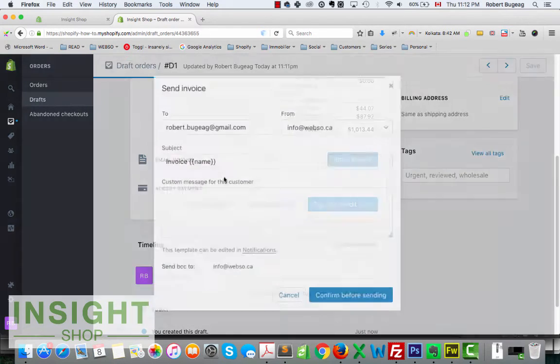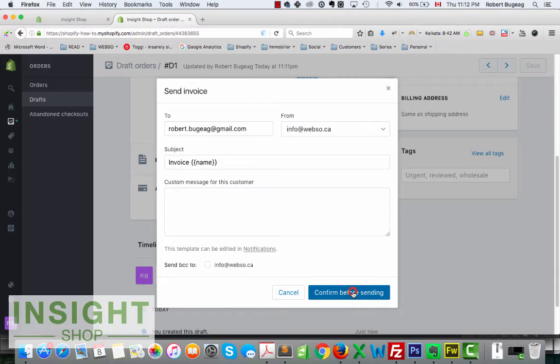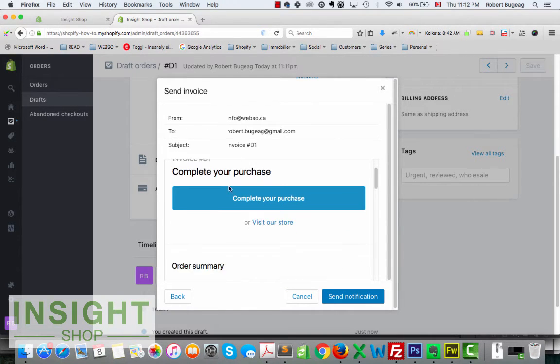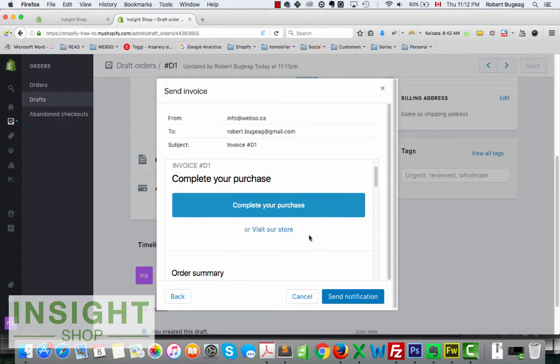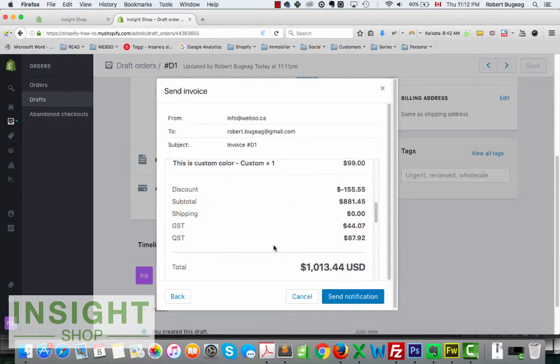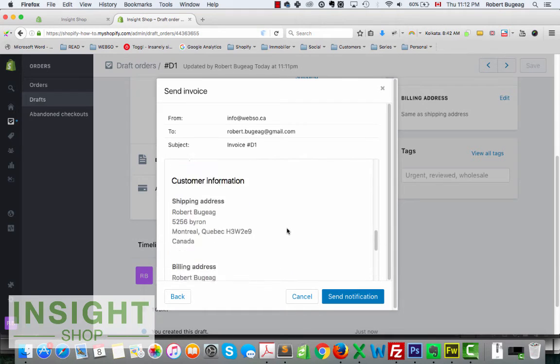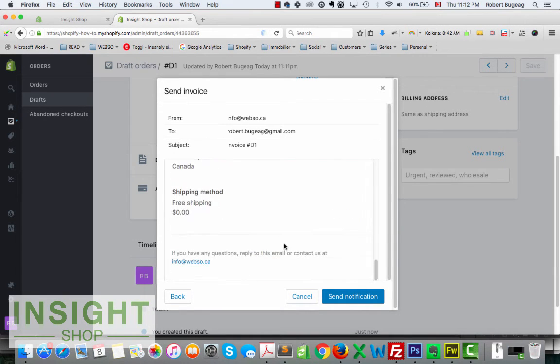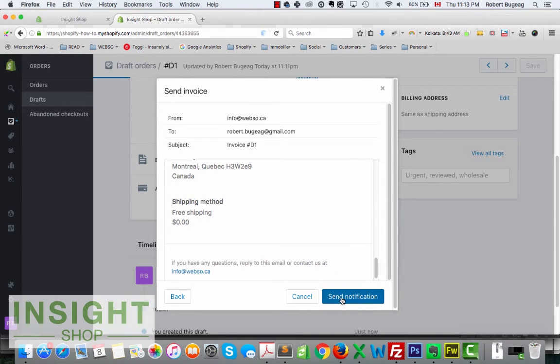So you have a bunch of options. You can email the invoice, let's just do a test. So this is what it will look like, you have a preview, you will receive this and then you can complete your purchase, and you have the total with the discount and everything that we did. So you can send this.